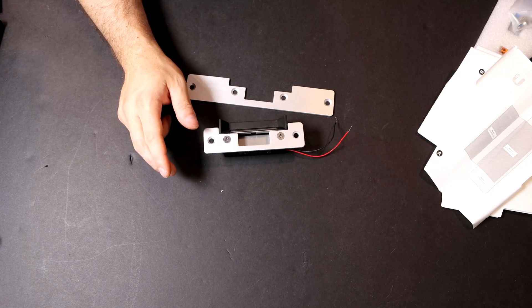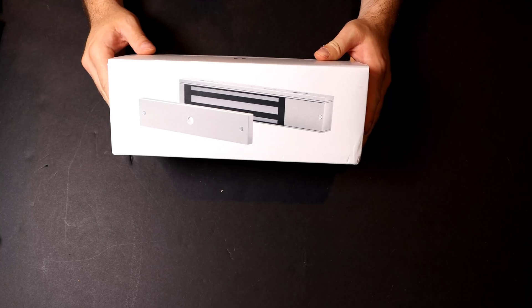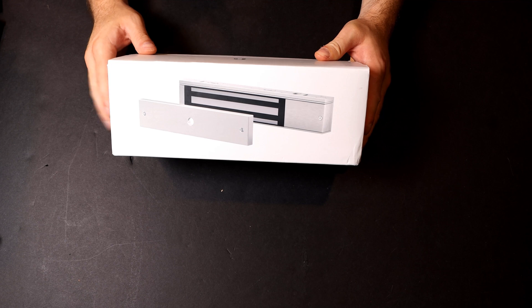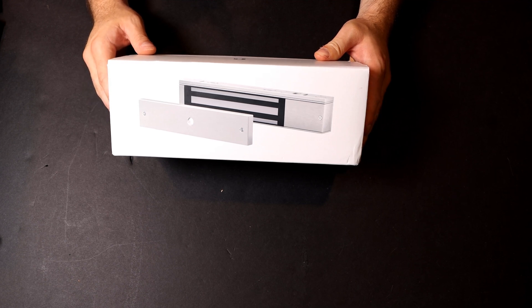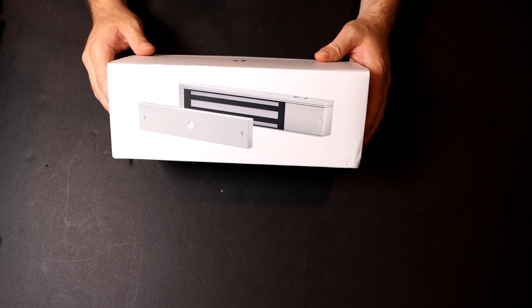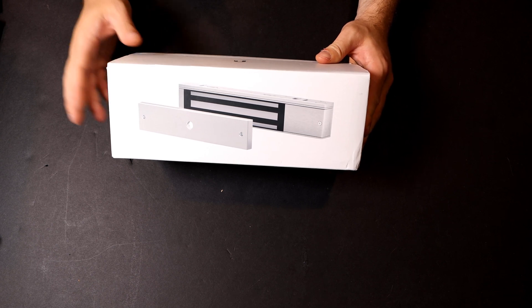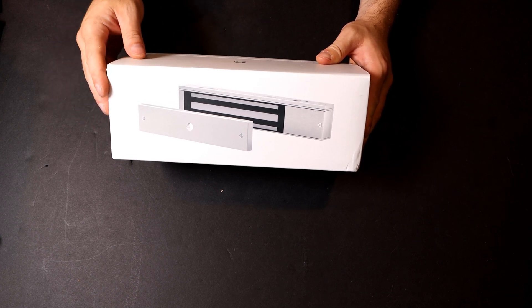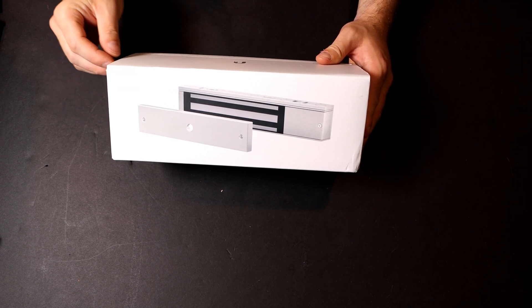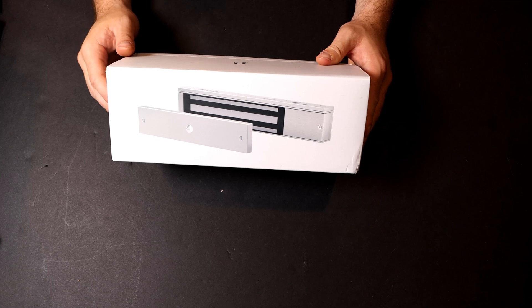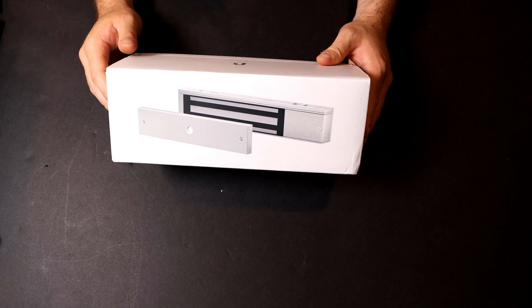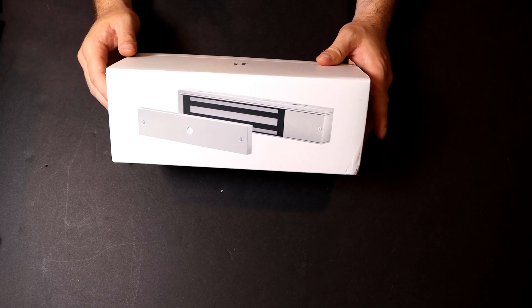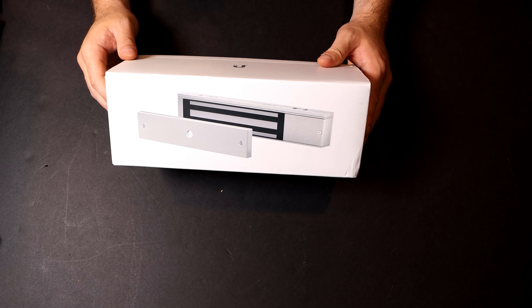Now let's take a look at the Axis Maglock. And this is the Axis Maglock, which comes in two different models. They have one that holds up to 600 pounds and one that holds up to 1200 pounds. This is the one that holds up to 600 pounds and it's $130 USD MSRP. For the one that holds up to 1200 pounds, it's $160 MSRP.